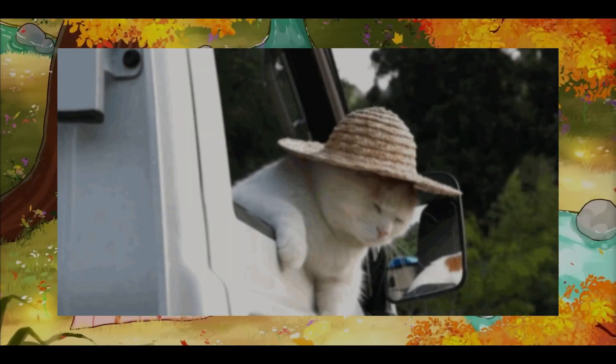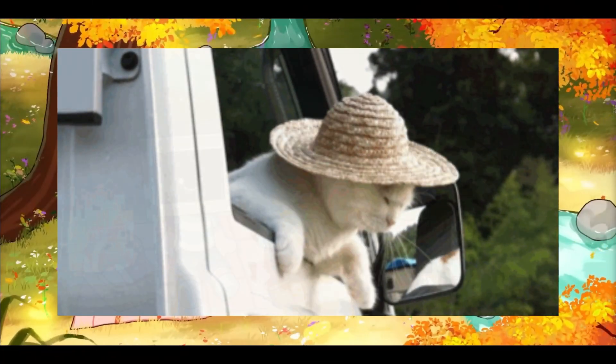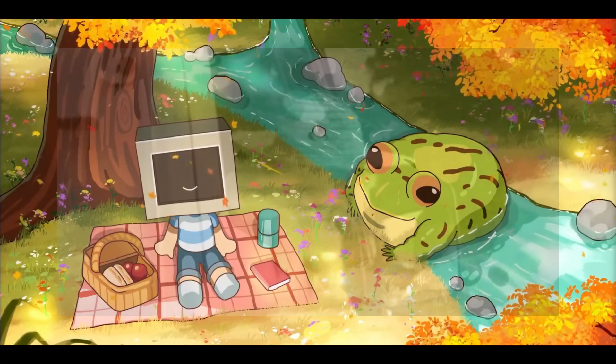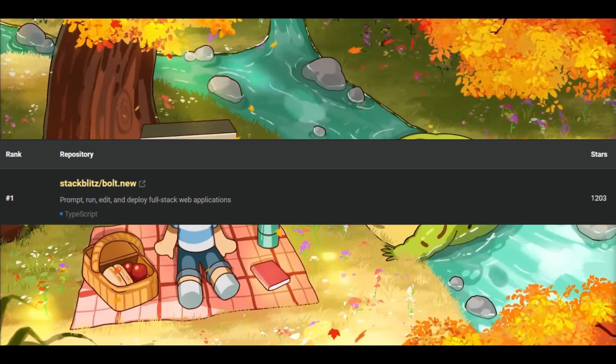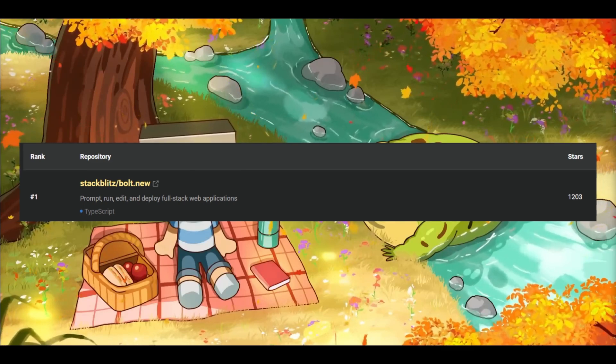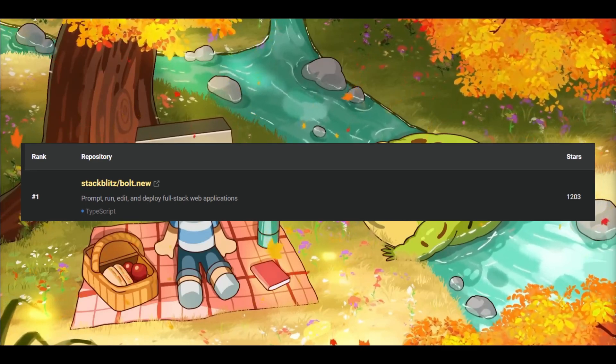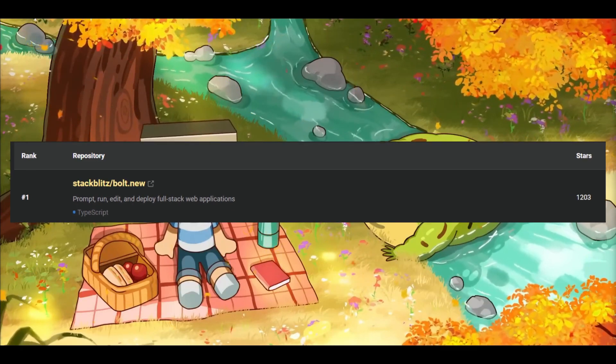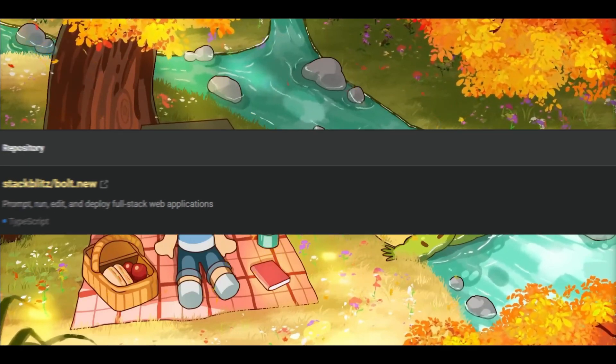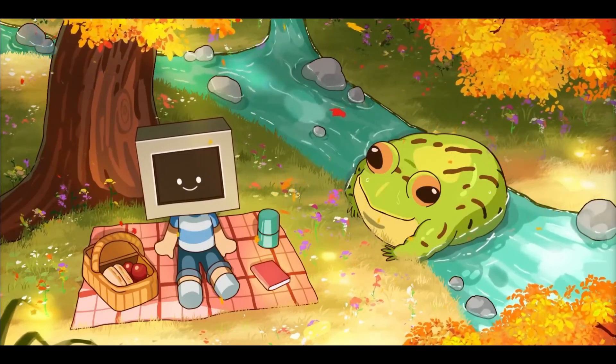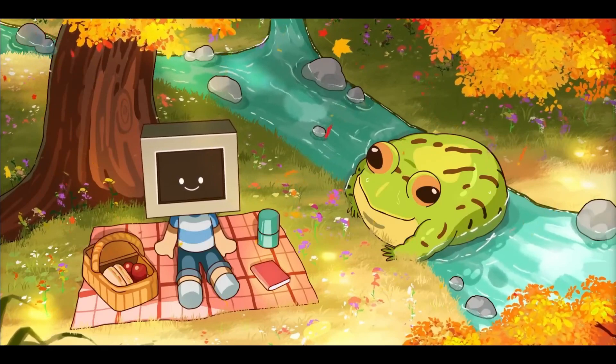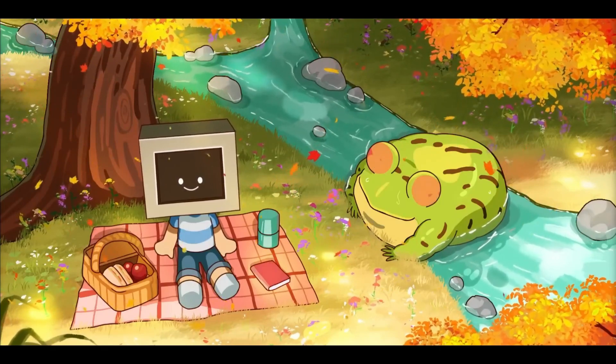While I was out of town this past weekend, I was told of a new trending repository that can create and deploy full stack web apps within a couple of seconds and this is completely free.